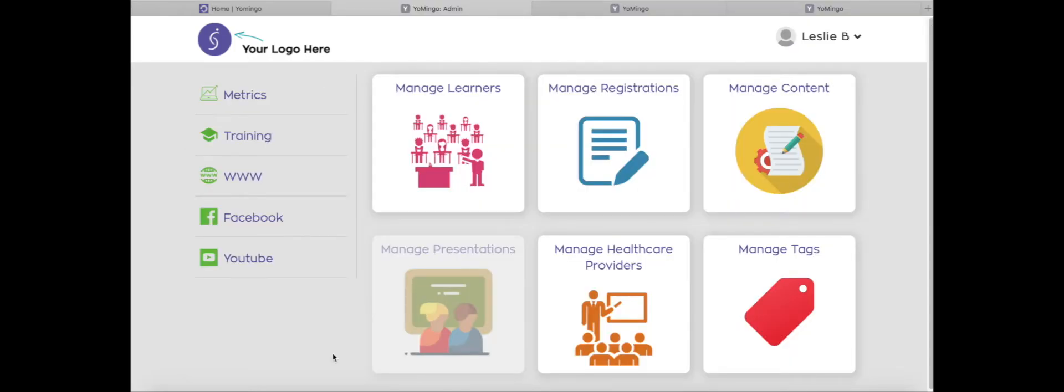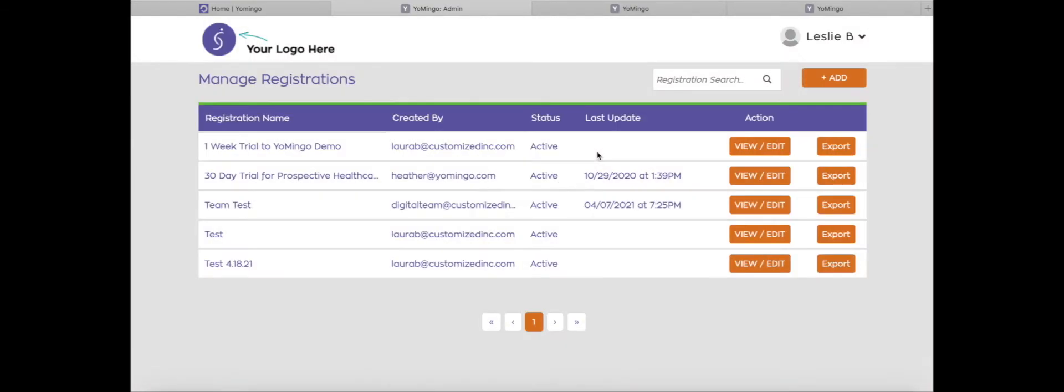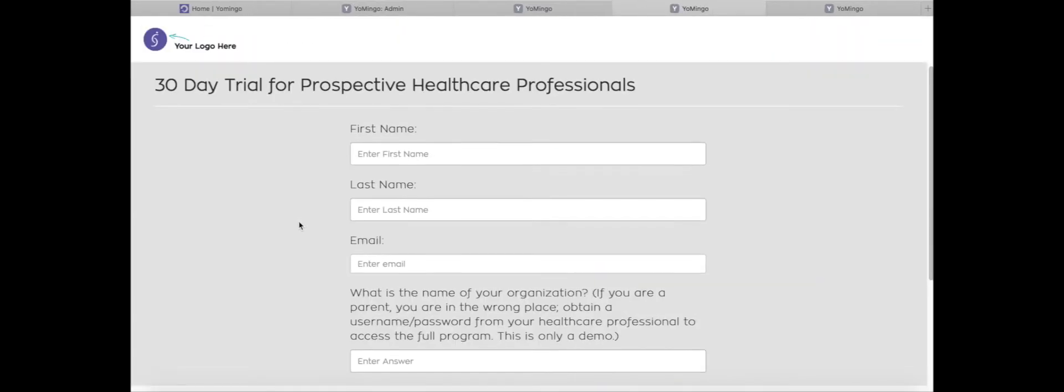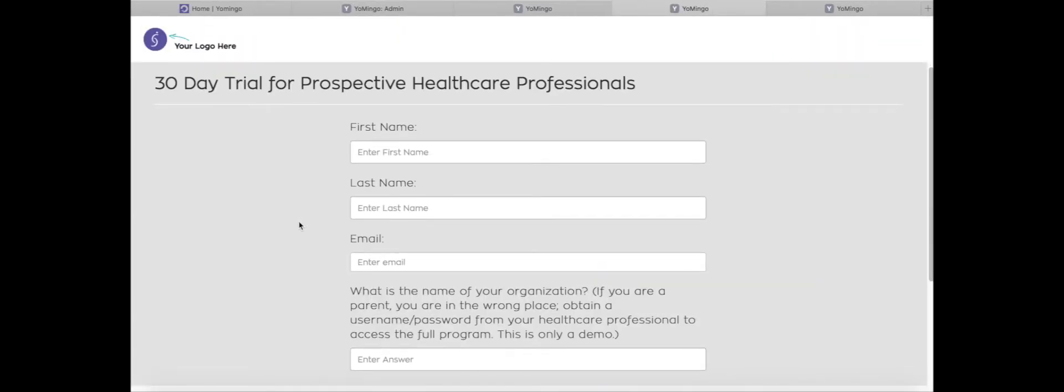Another way that you can assign tags to learners is through registration. From my admin dashboard, I'm going to click on manage registrations. And just as a reminder, registrations are those unique links that you can create to register your learners through so that you don't have to go in there and add them in manually. So let's look at one as an example. This one right here, when I look at this registration,